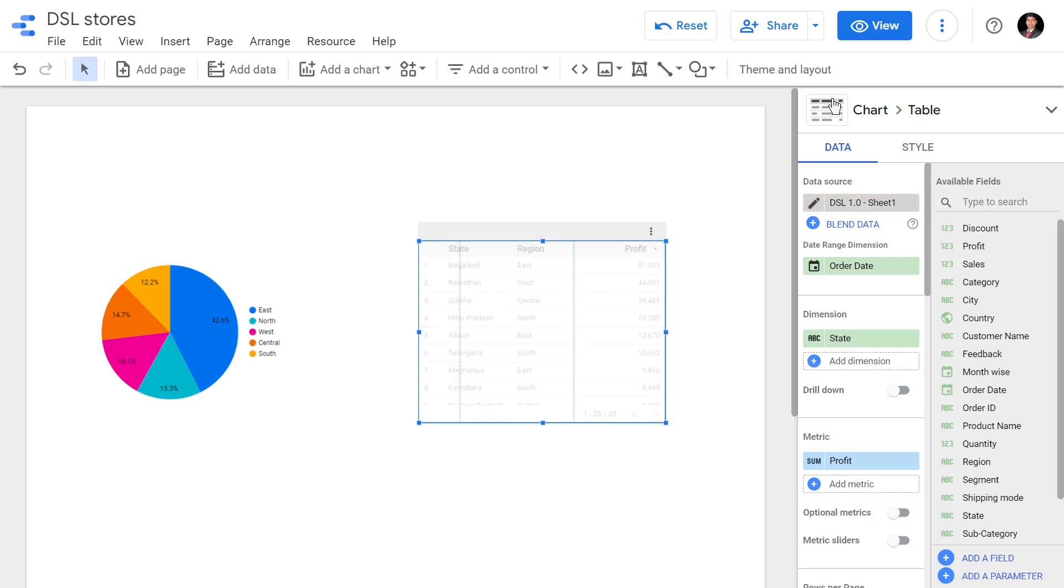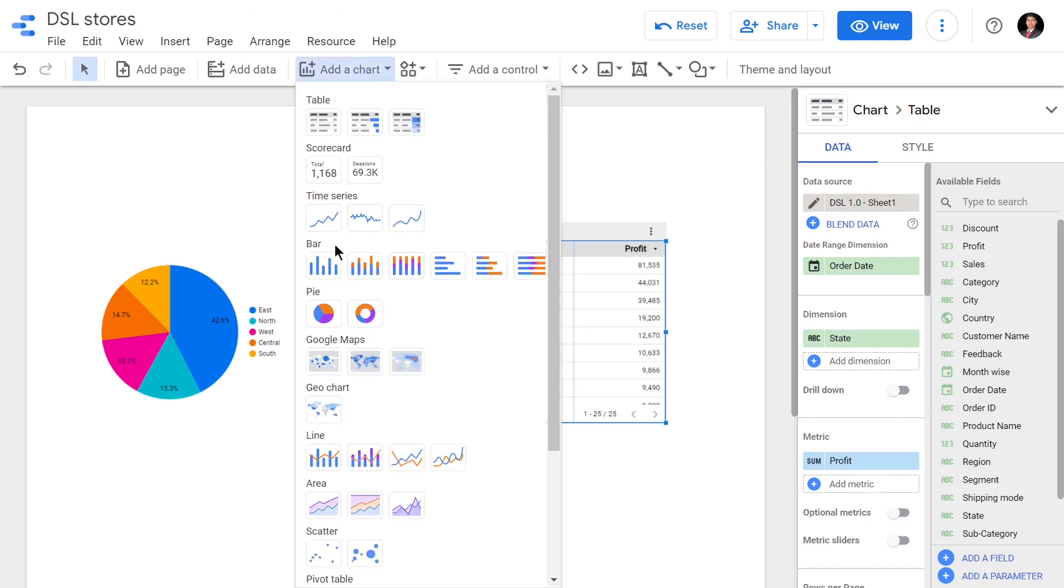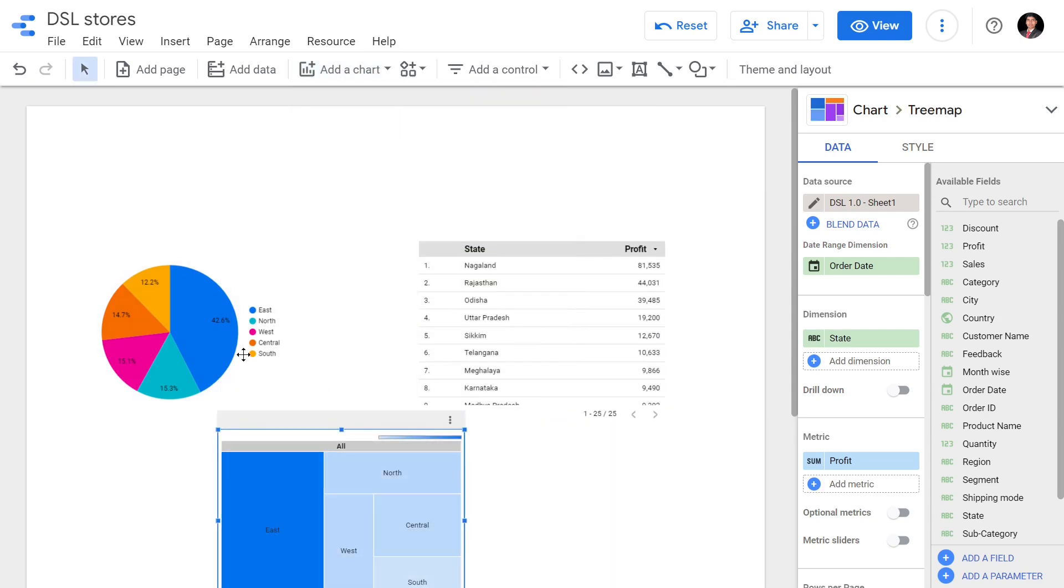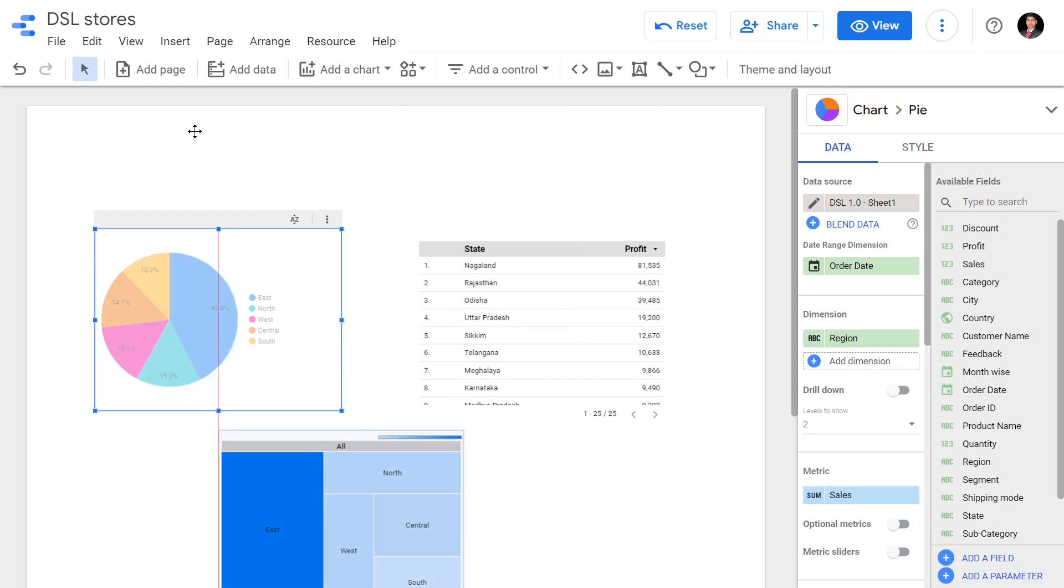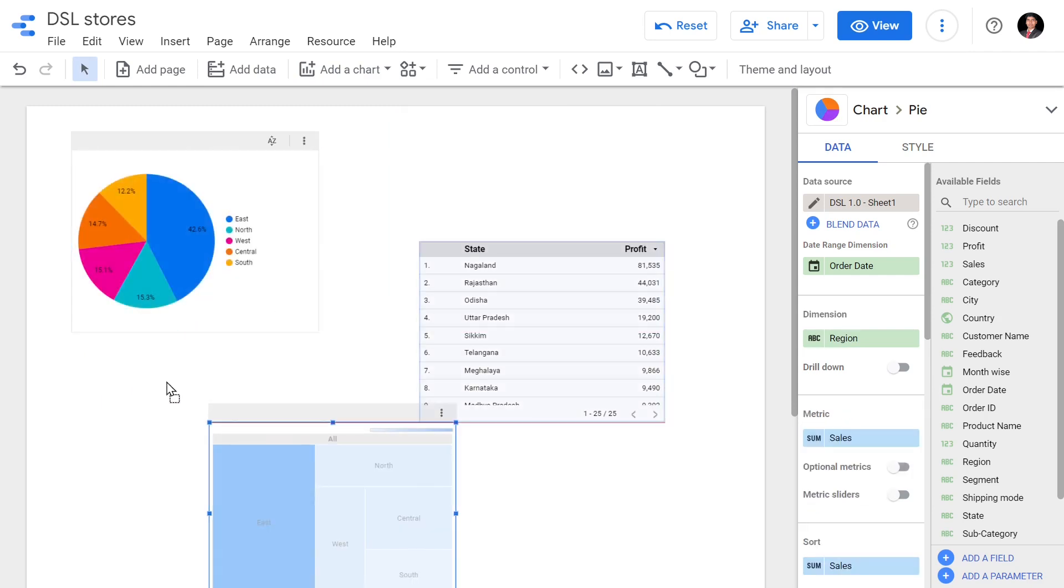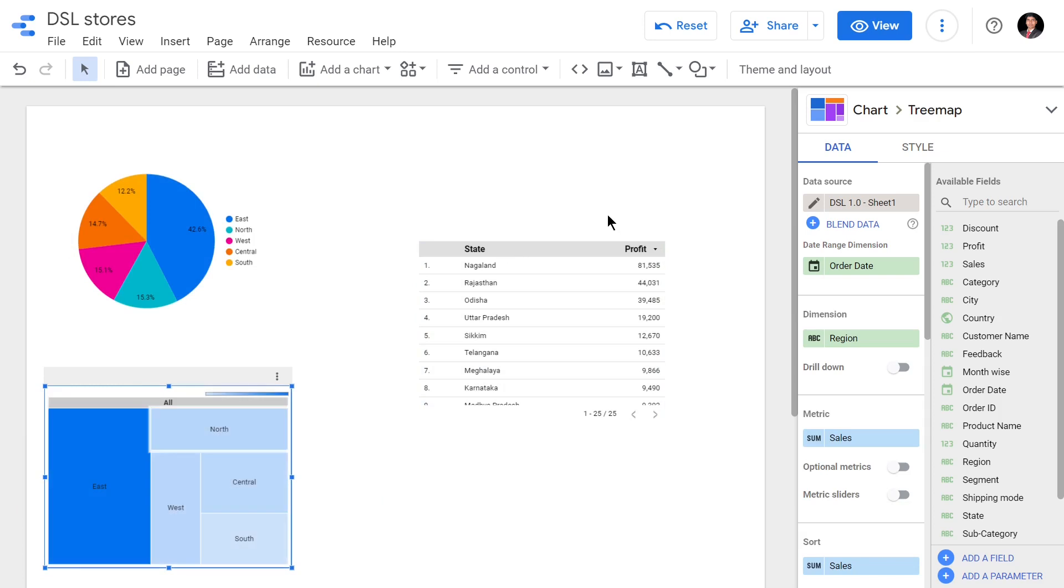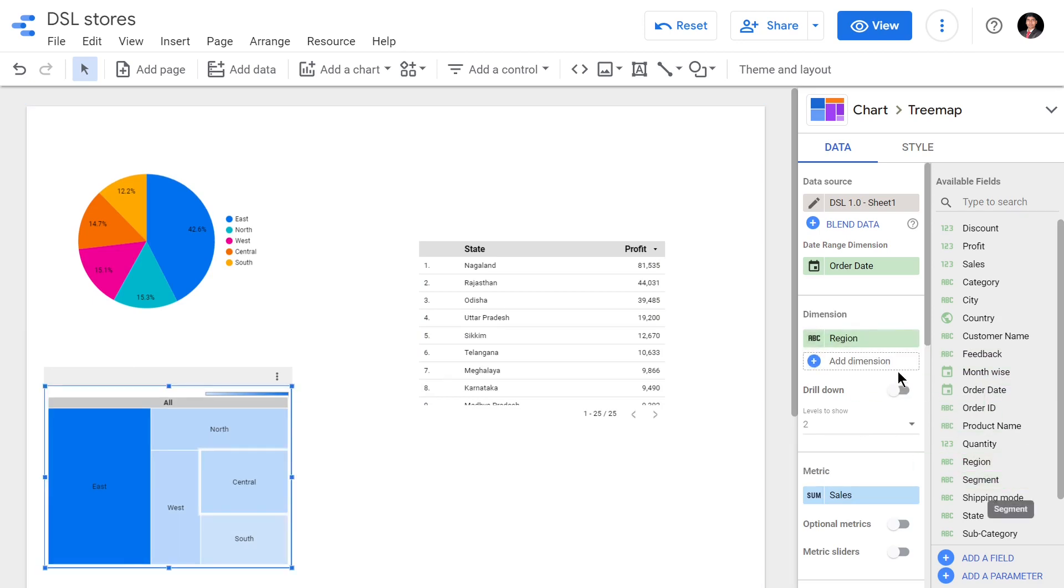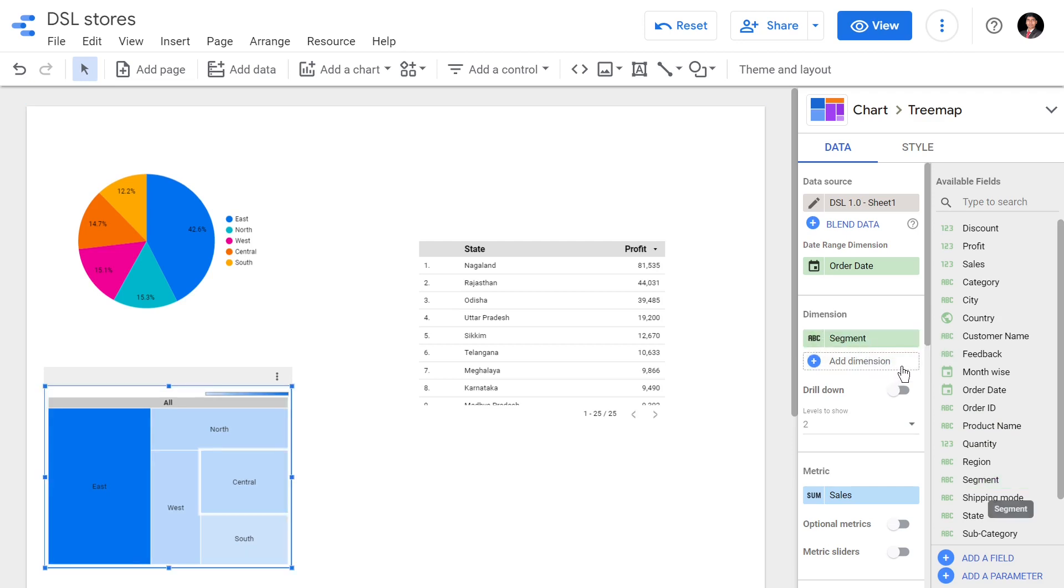I will add another chart and now I'll have a tree map. Let me arrange it properly. In this tree map I have region by sales - instead of region by sales I will have segment by sales. You can see in this tree map there is segment by sales.